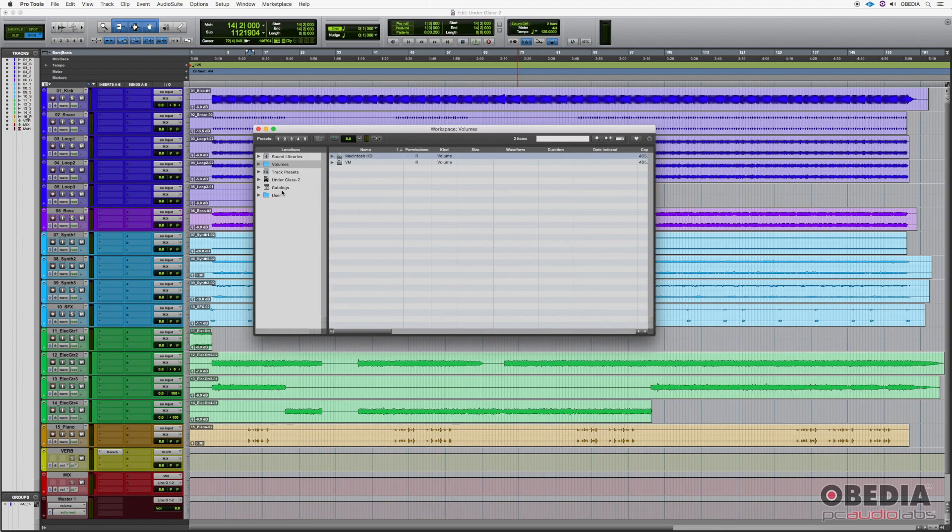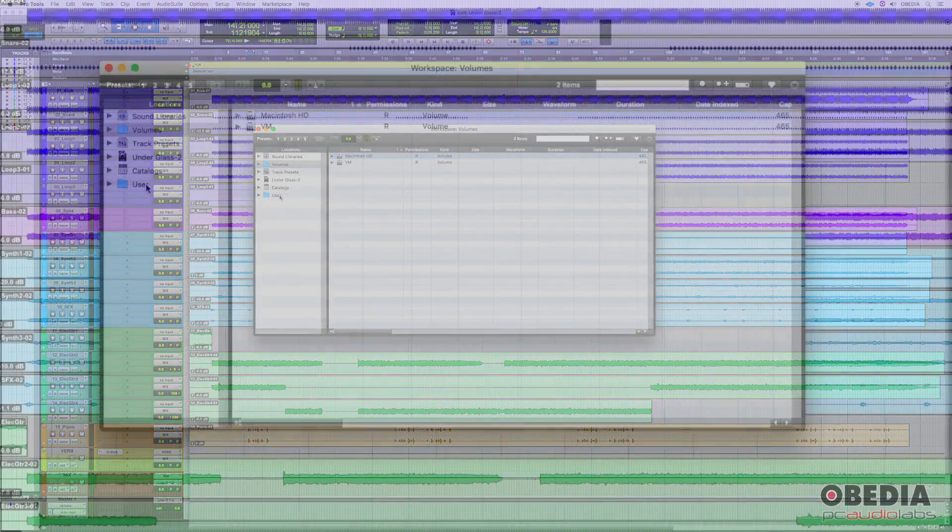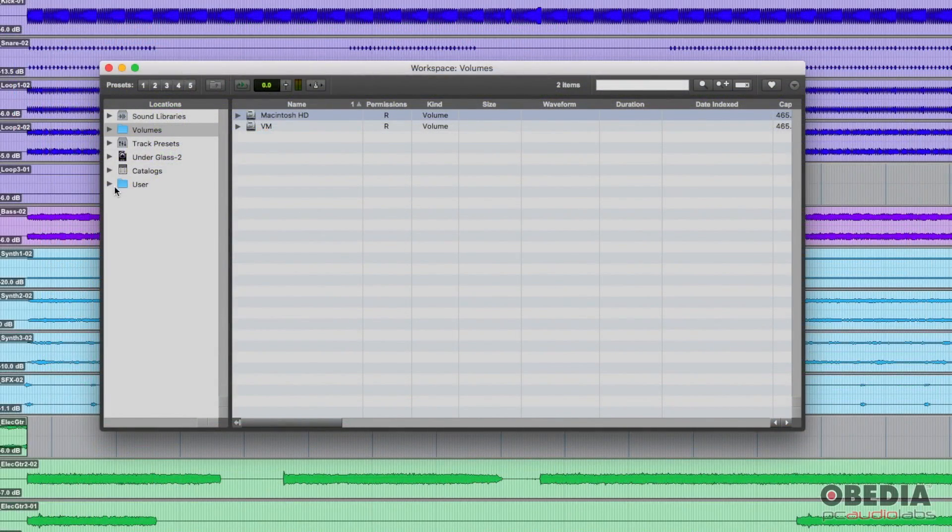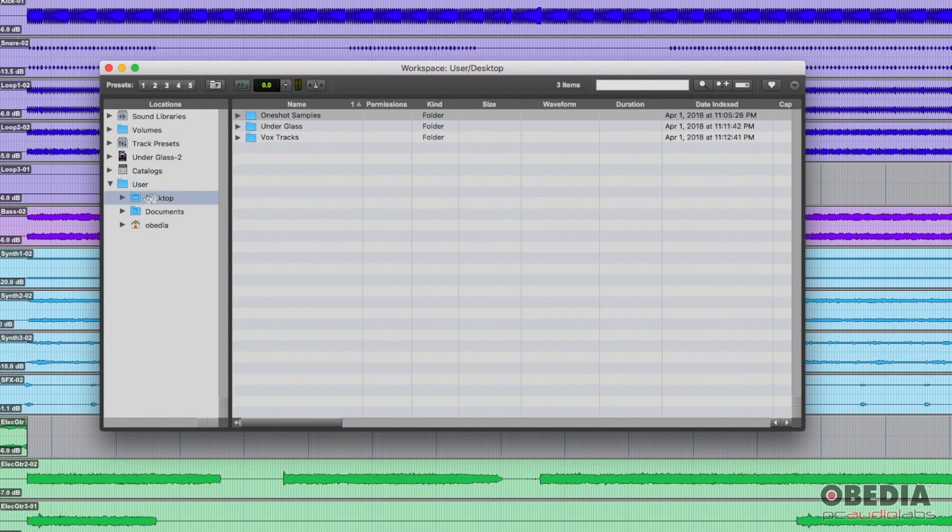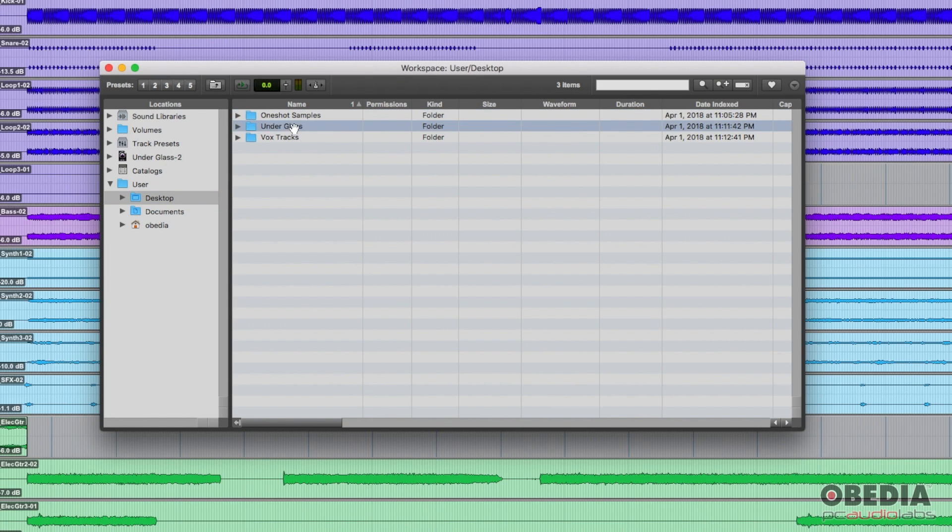But with ProTools, we have this workspace. So one thing that a lot of people use is just coming down to your file browser and going to something like the desktop. And you can see here I have a sample pack, which is just one shot samples. I have the session folder for this session that I'm in. And then I have some vocal tracks.